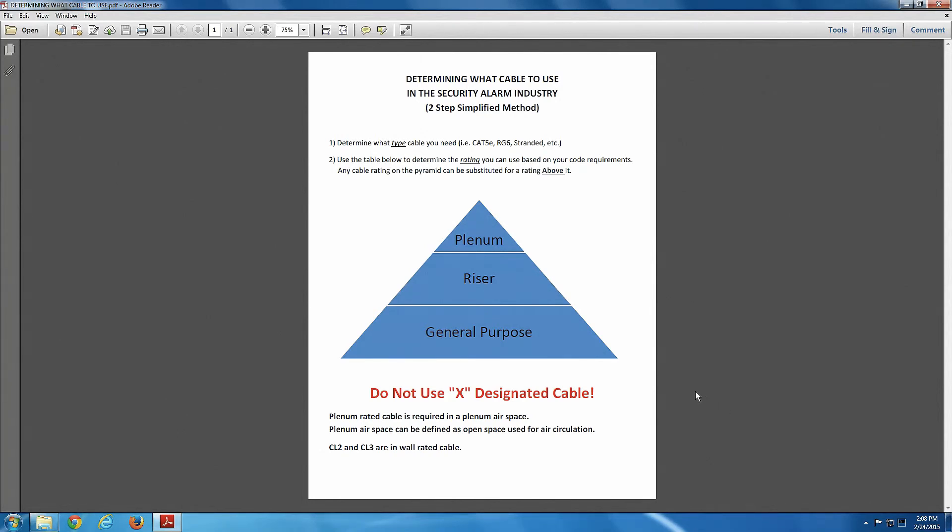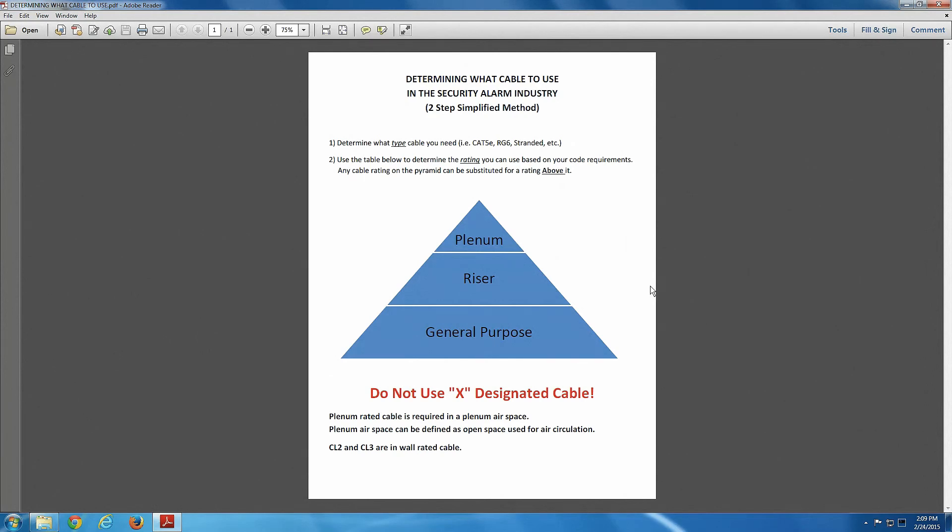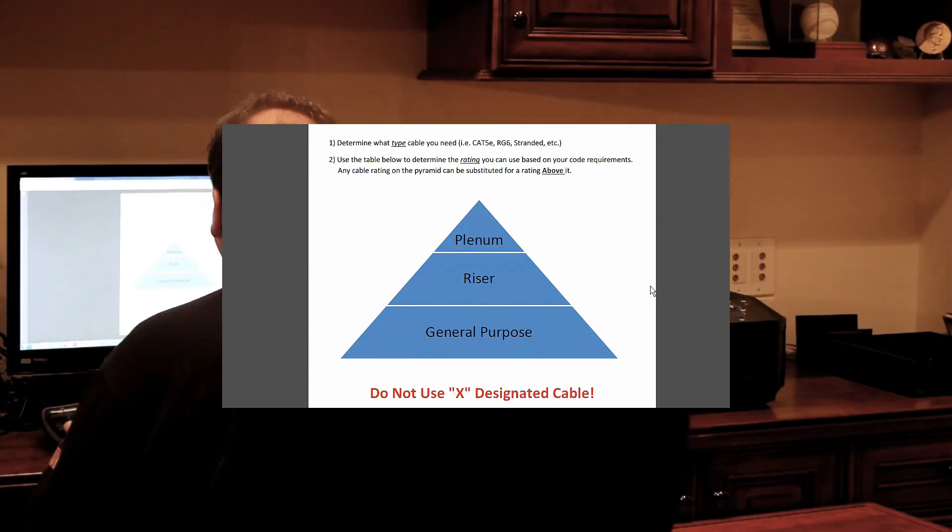One definition that I don't have listed on this chart is riser. Now, you would use, you already said you use plenum when you're in a plenum airspace. Riser would be used if you need to run the wire from one floor up or down to the next floor. Whenever you do that, you need a riser rated cable.